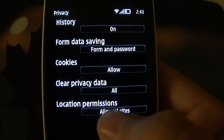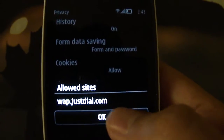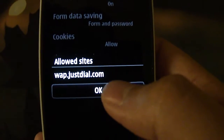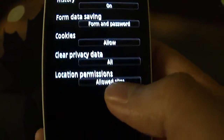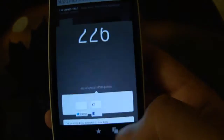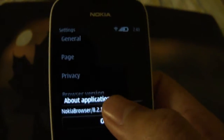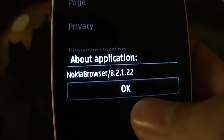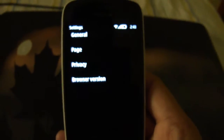Since this is an HTML5-enabled browser, you have location permissions — these are the websites which you have enabled to access your location data. And that's it for the Nokia Belle browser. As I was telling you, this is the Nokia browser version 8.2 on Nokia Belle Feature Pack 1.